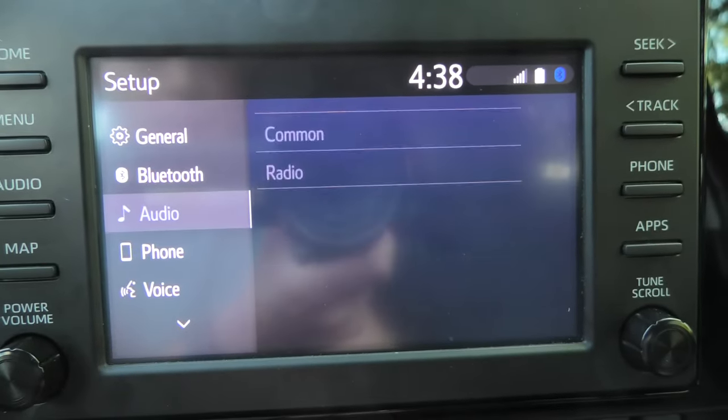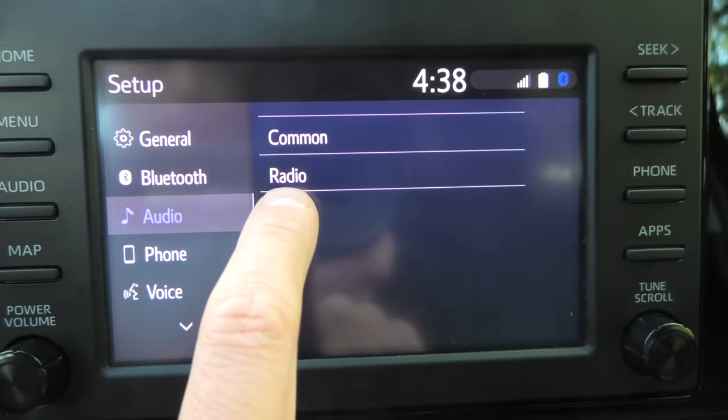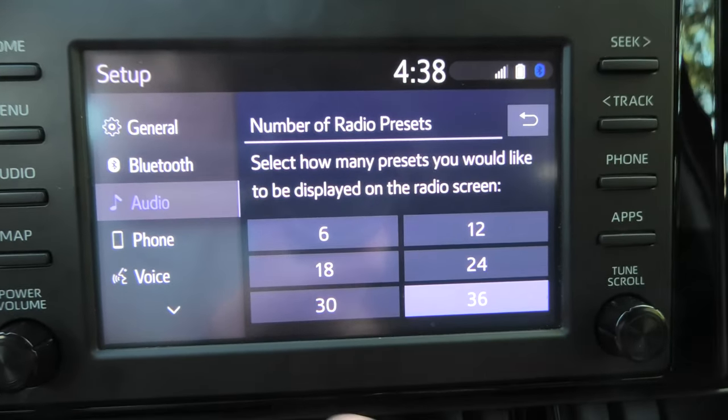In the audio settings we can do some interesting things as well. In the radio, you can change the number of presets on the radio screen — currently it's set to 36. You can choose 6, 12, 18, 24, or 36. Since most are empty, in the settings you can set it to a lower number like 12, and now you'll see only 12 different stations.